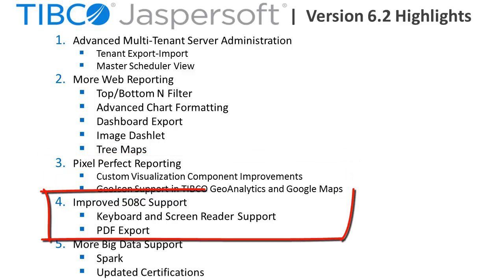Visually impaired users benefit from major improvements to the web UI with keyboard and screen reader support as well as support of screen reading of PDF export files.